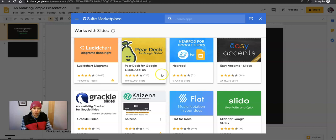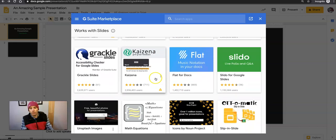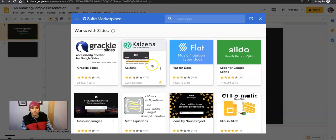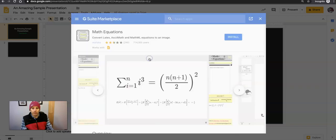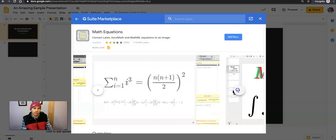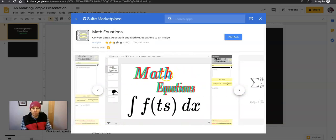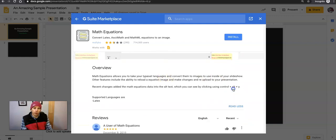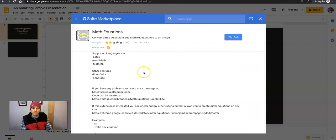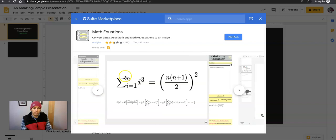From here, you'll find all of the add-ons that work with Google Slides. If you want to get a little preview of them, you can click on it, and you can see some screenshots, and occasionally you might find a video about it. You can read a little overview, and read some reviews about it.